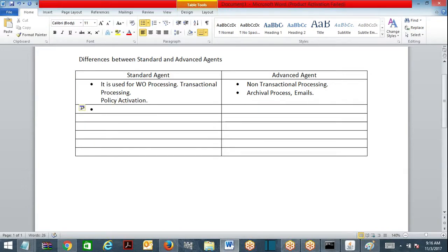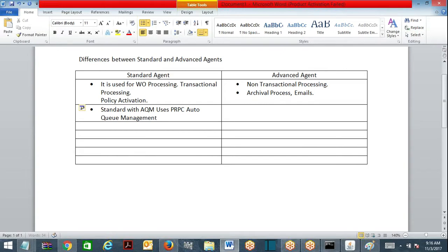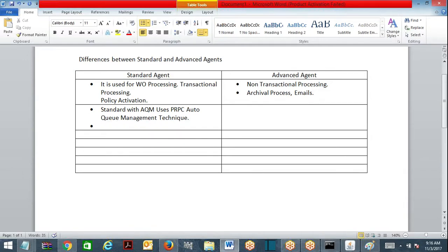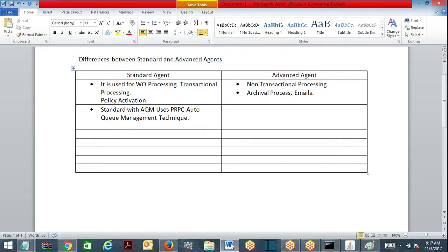Standard agent with AQM: AQM uses PRPC's Auto-Q Management facility. When a standard agent wakes up, first it will look at the queue table. Suppose the queue table has 10 entries with the status 'scheduled' for this agent — so it is going to execute the activity 10 times. Suppose there is no queue item, then it will go to sleep directly.